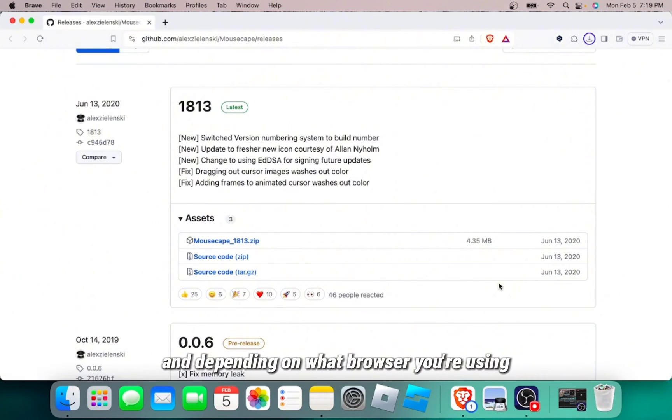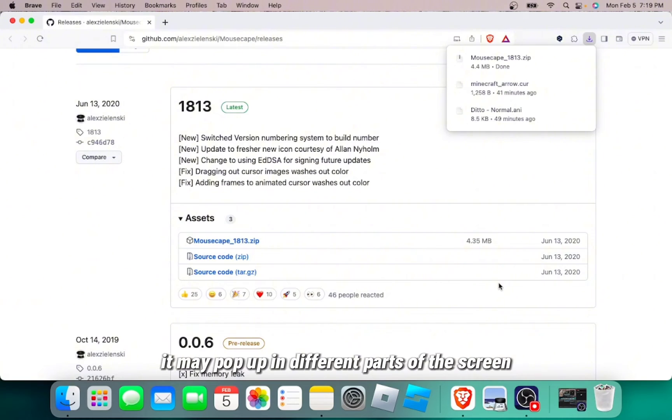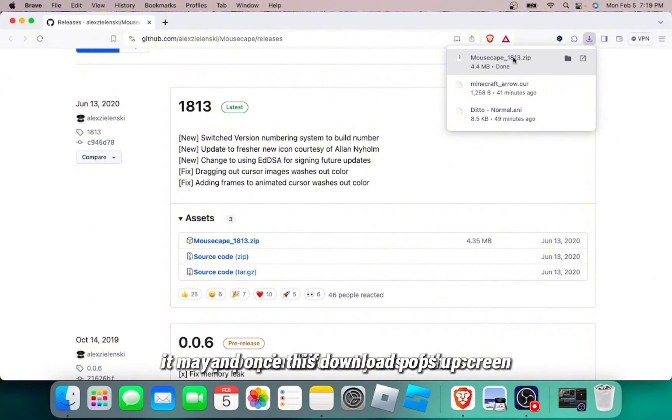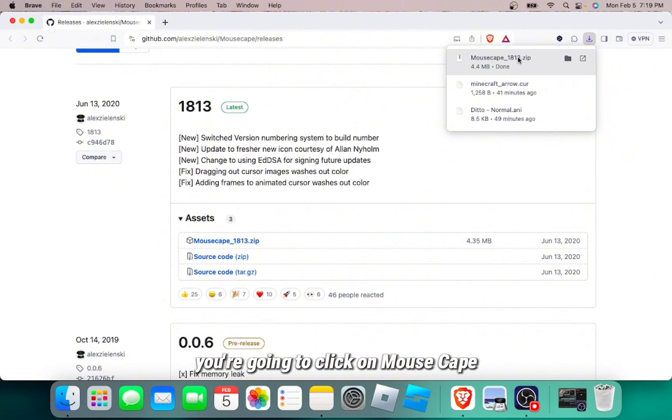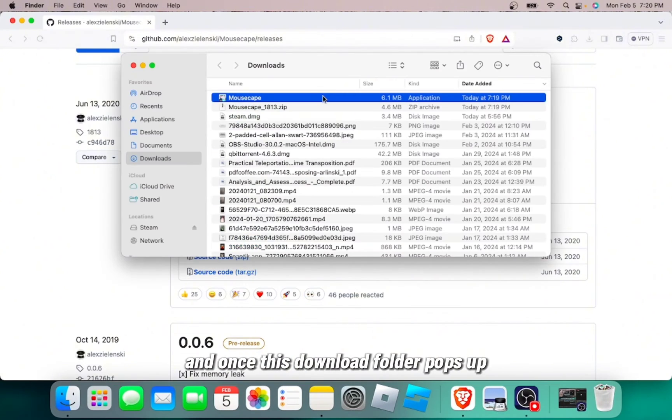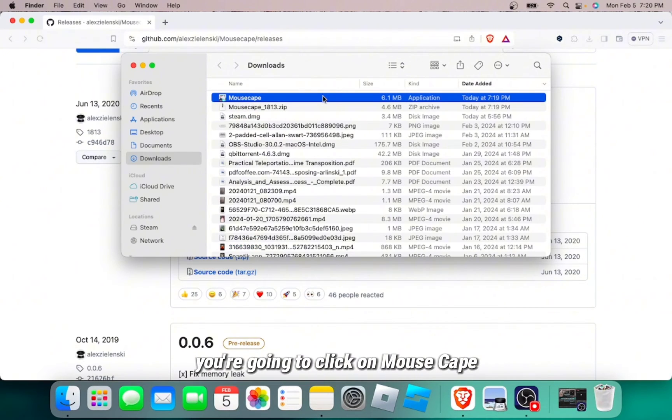And depending on what browser you're using, it may pop up in different parts of the screen. And once this download pops up, you're going to click on Mousecape. And once this download folder pops up, you're going to click on Mousecape.